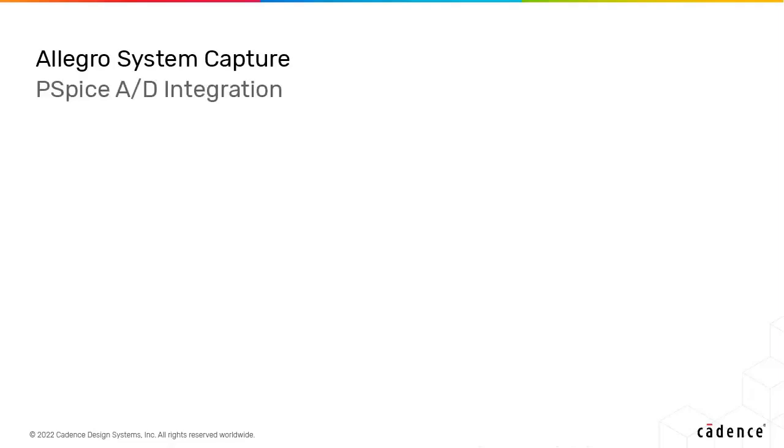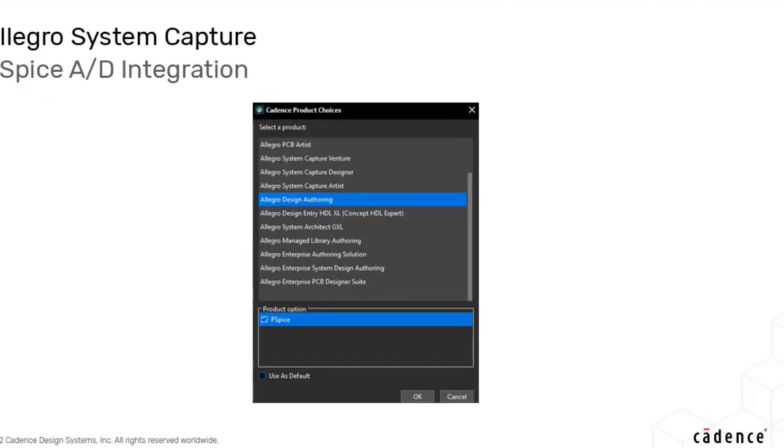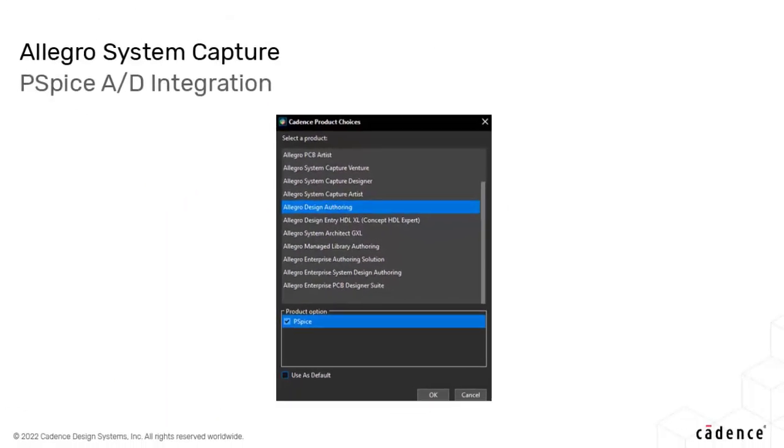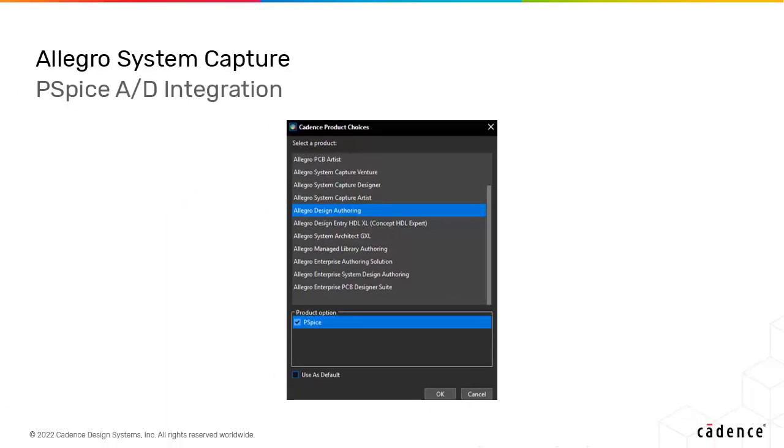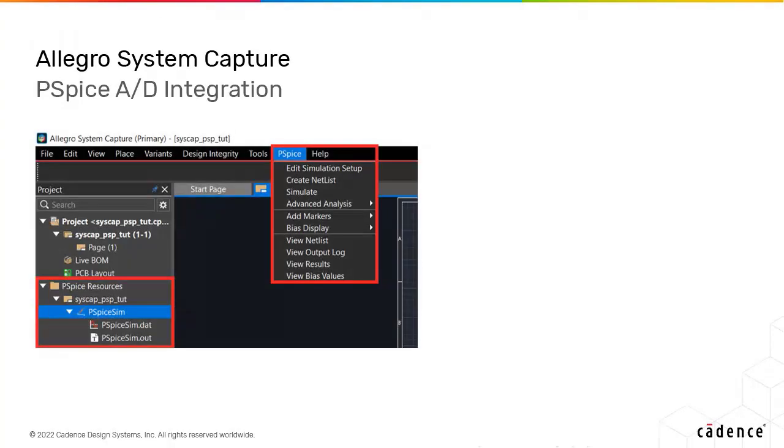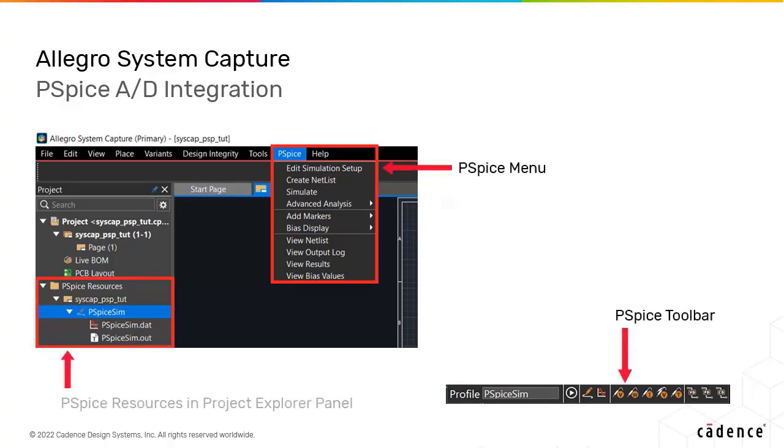PSPICE AD is now integrated with System Capture and brings to you a complete functional circuit simulation environment. PSPICE utilities including simulator, waveform viewer, and modeling applications can now be launched from within System Capture. To facilitate a seamless integration between the two applications, new PSPICE-specific menu options are added in System Capture.